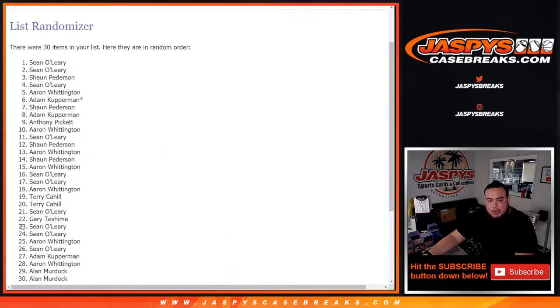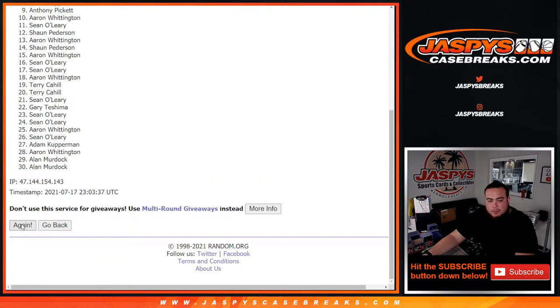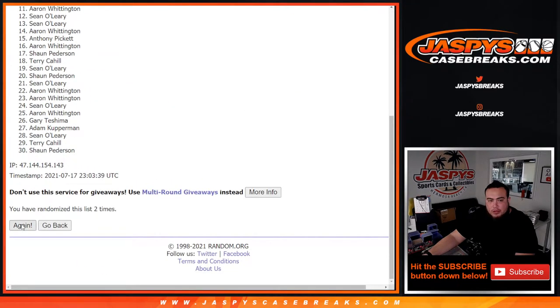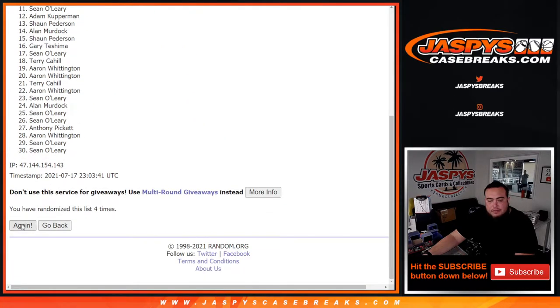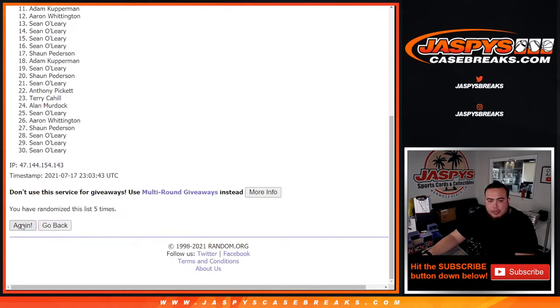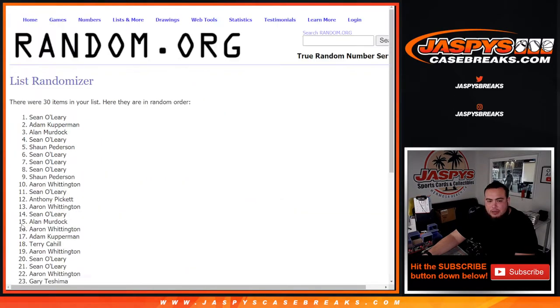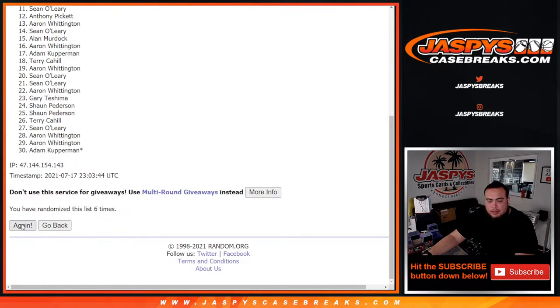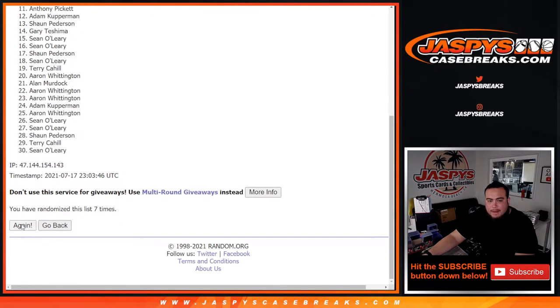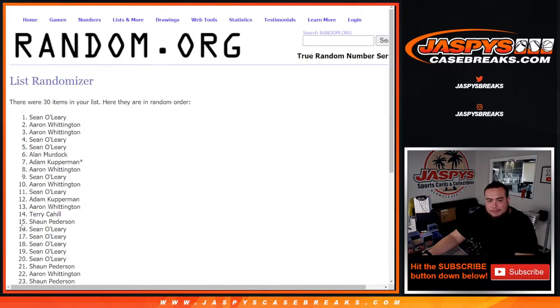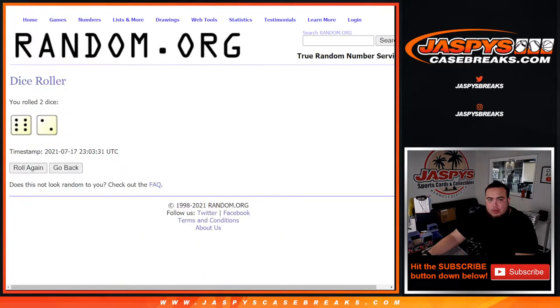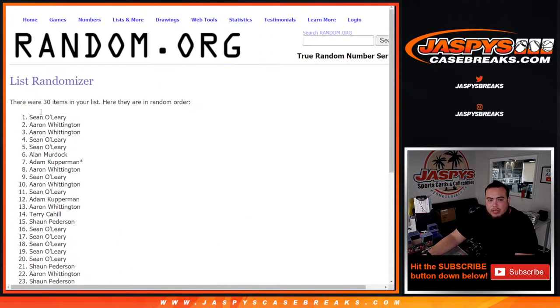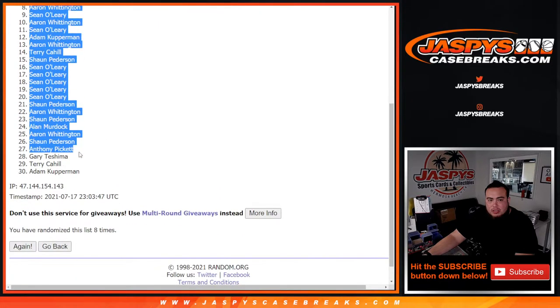One, two, three, four, five, six, seven, eight. Six and a two, eight. Sean down to Adam.